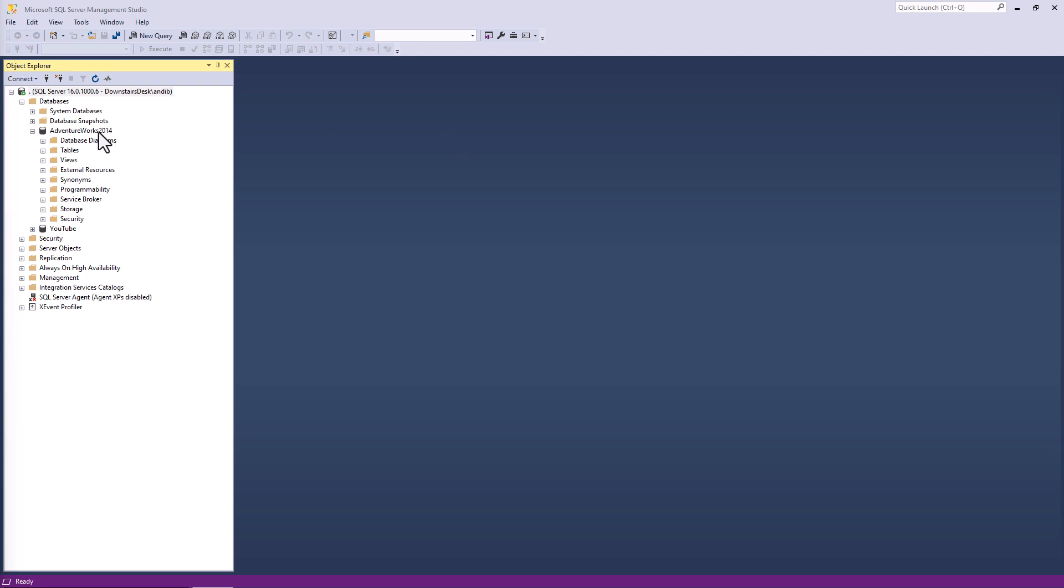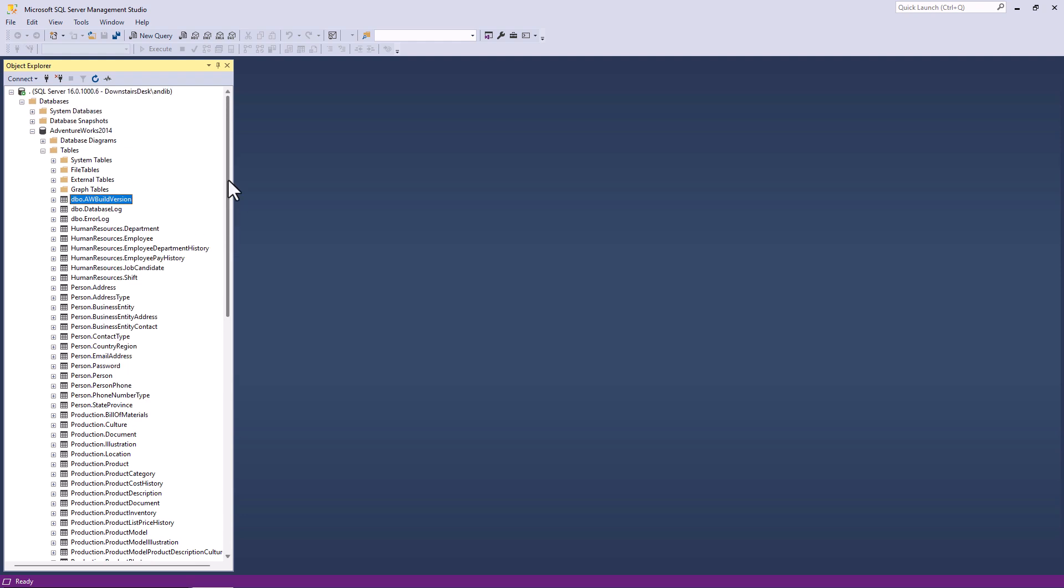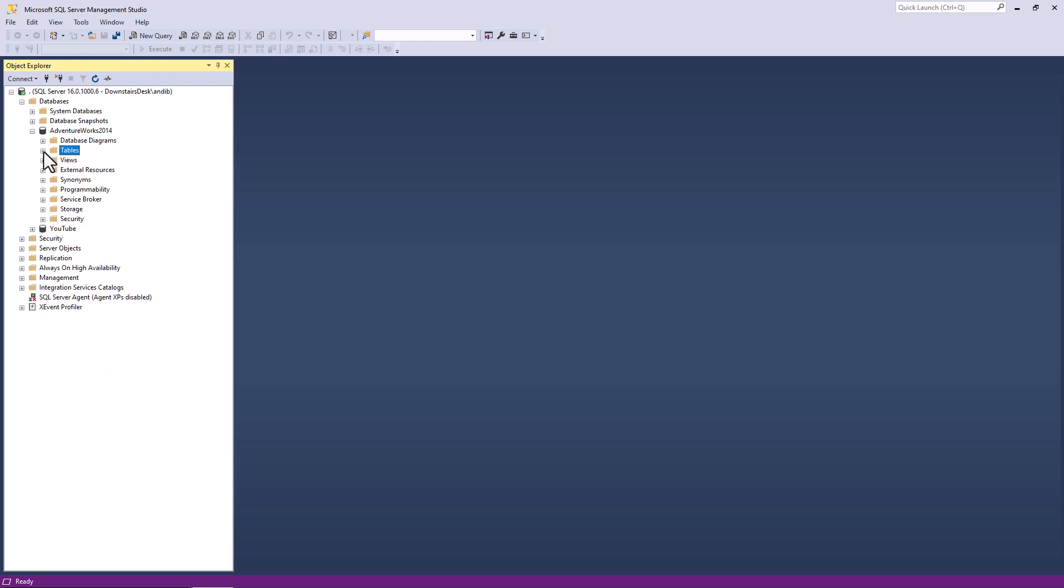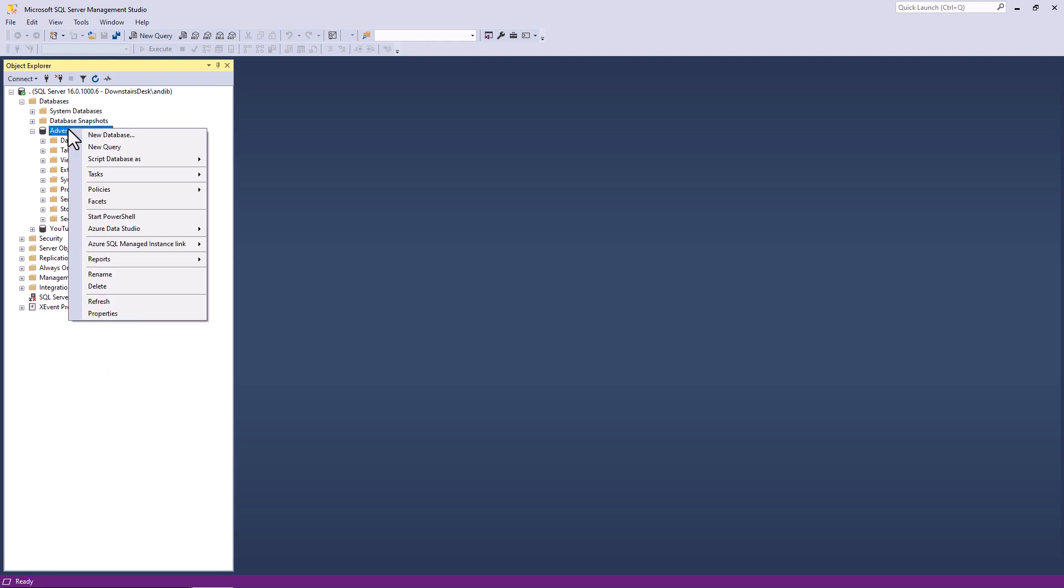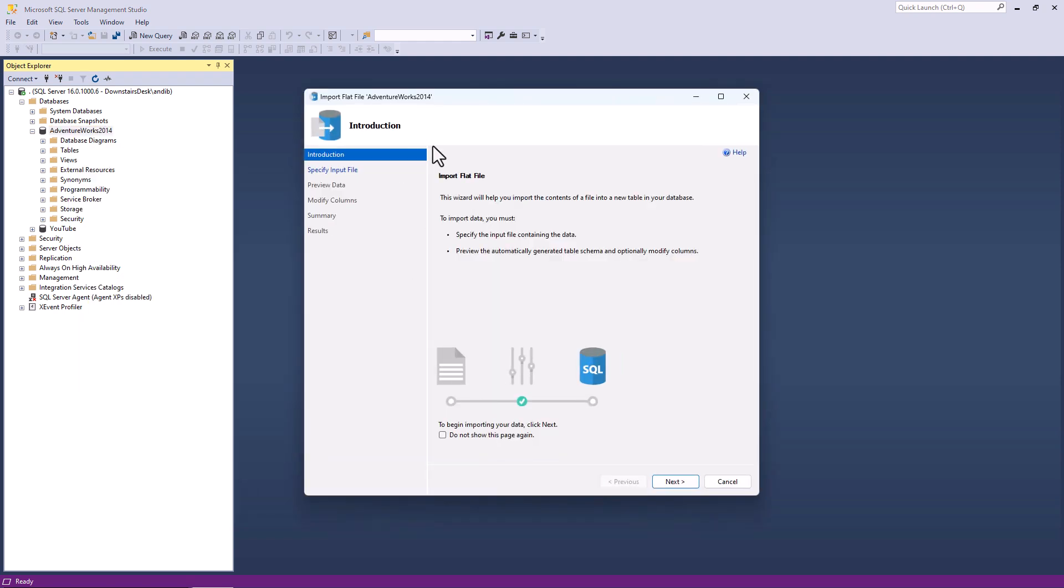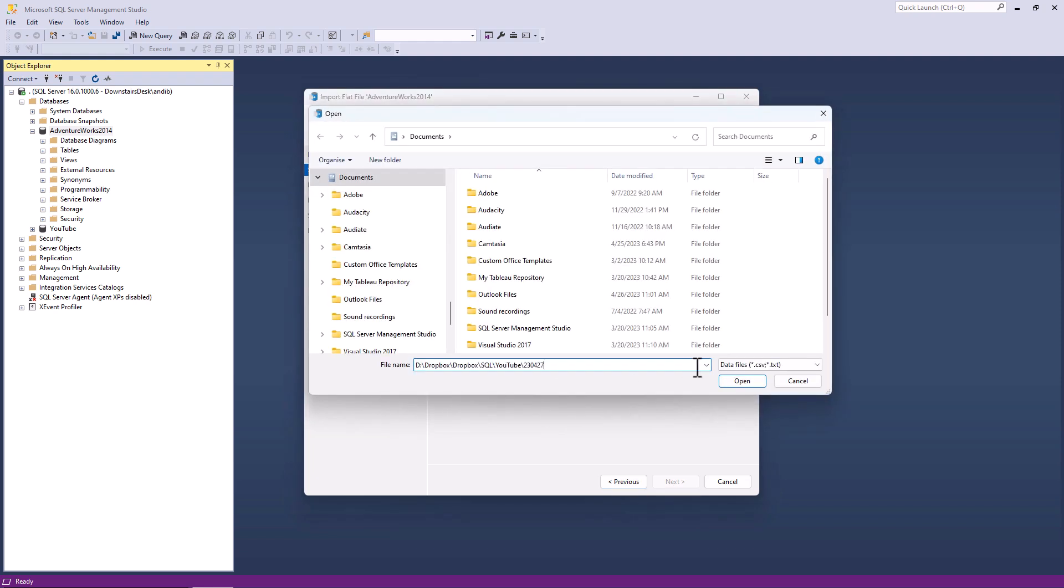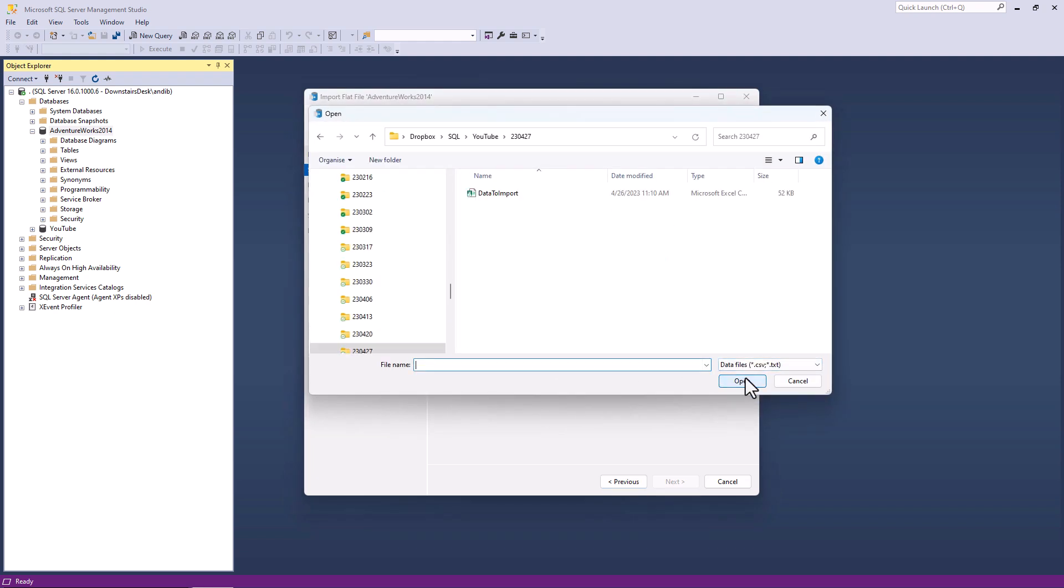I'm going to go to the database I want to import it into and right and click on the database. Notice I shouldn't be right and clicking on anything else, such as tables, because this will give me a different set of items in the context menu. And I'm going to go to tasks and import flat file. So CSV is a flat file. I'll click on this and this gives me this dialog box. So let's click next and specify where the file is. So I'll click browse. I will navigate to my folder and click on my data to import CSV.